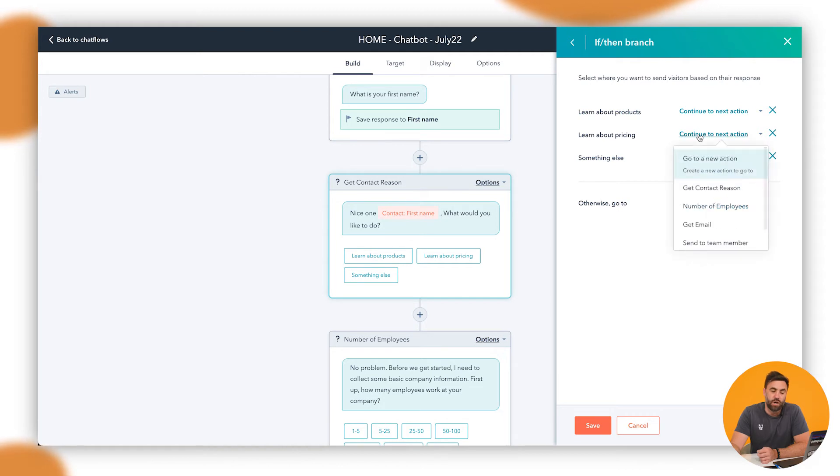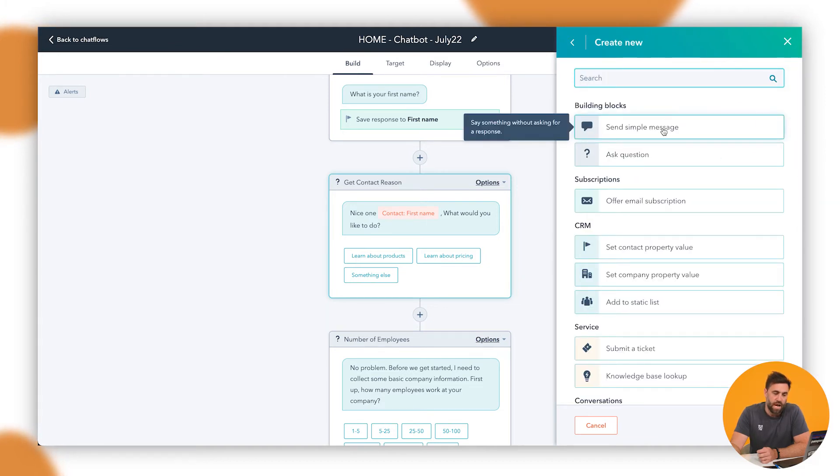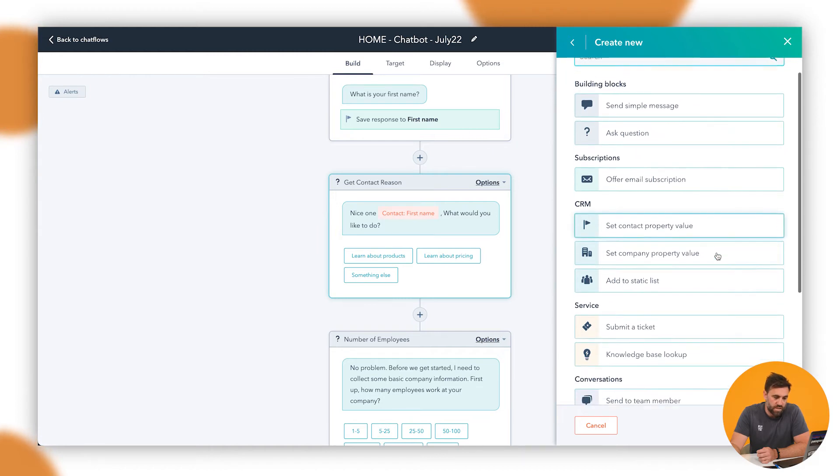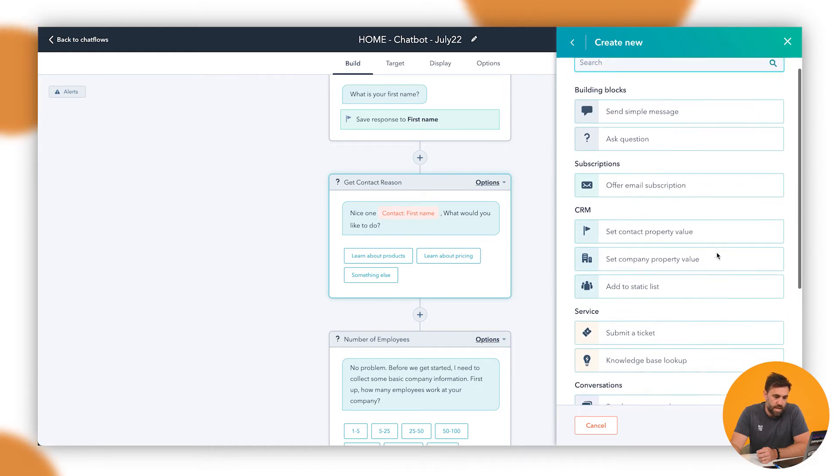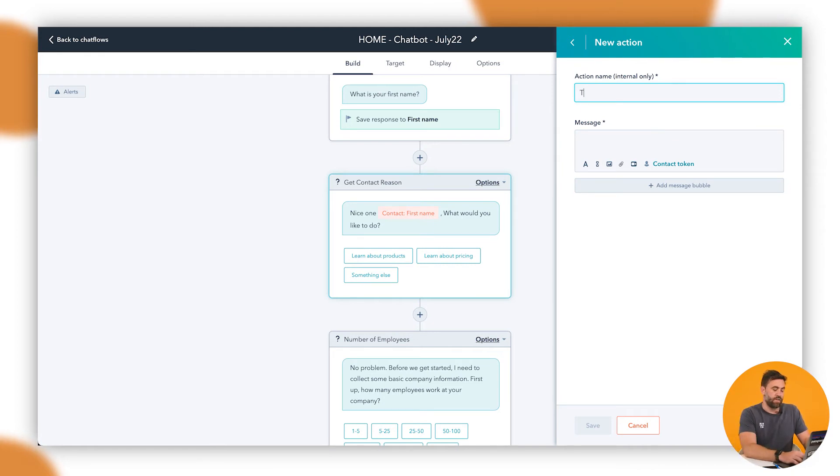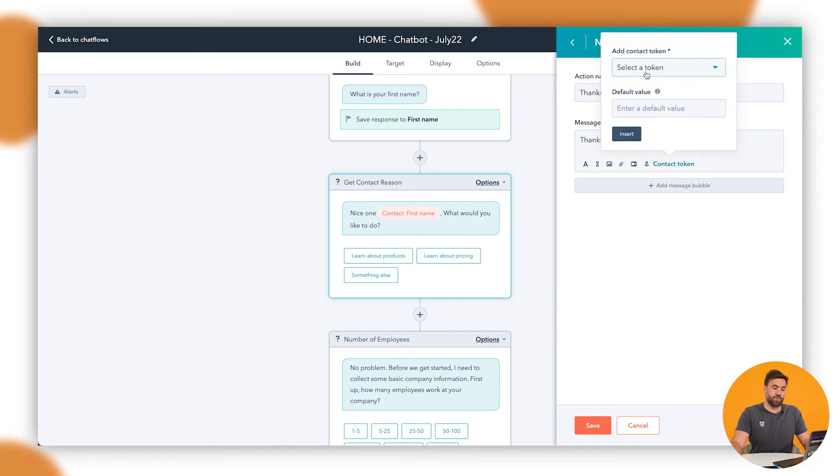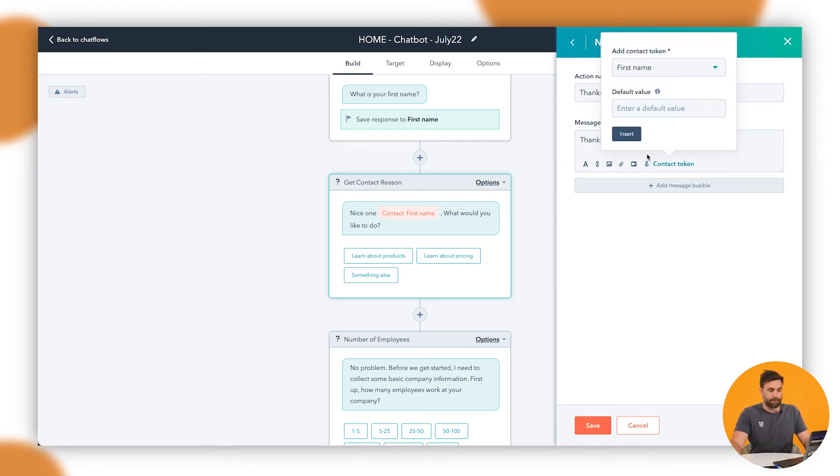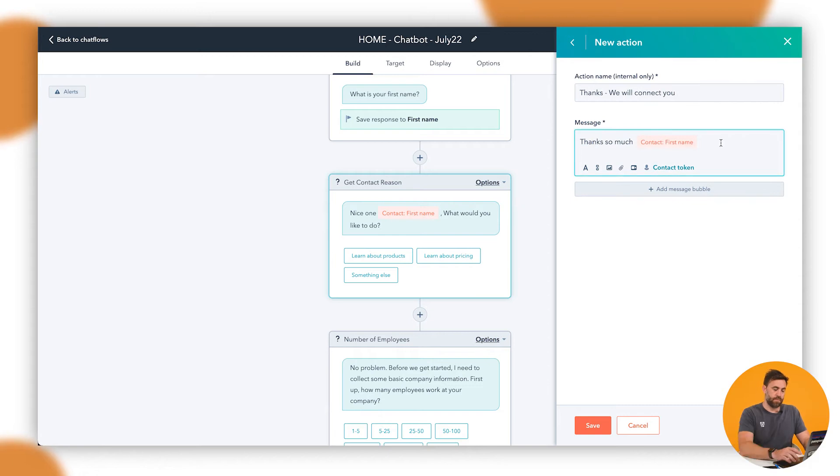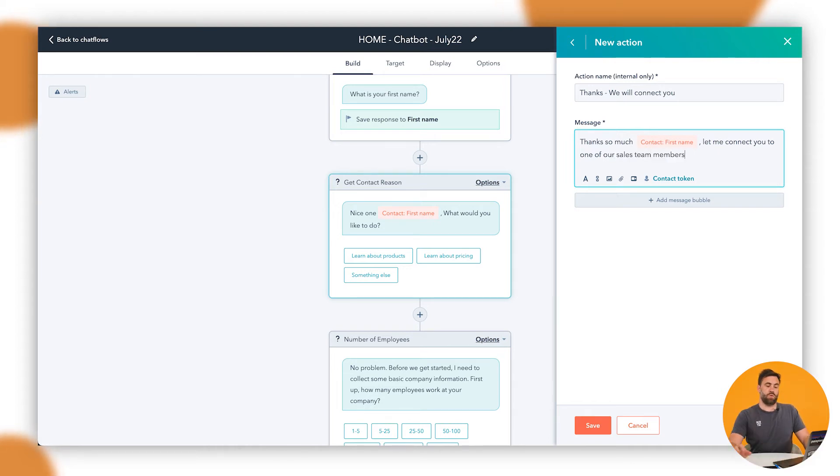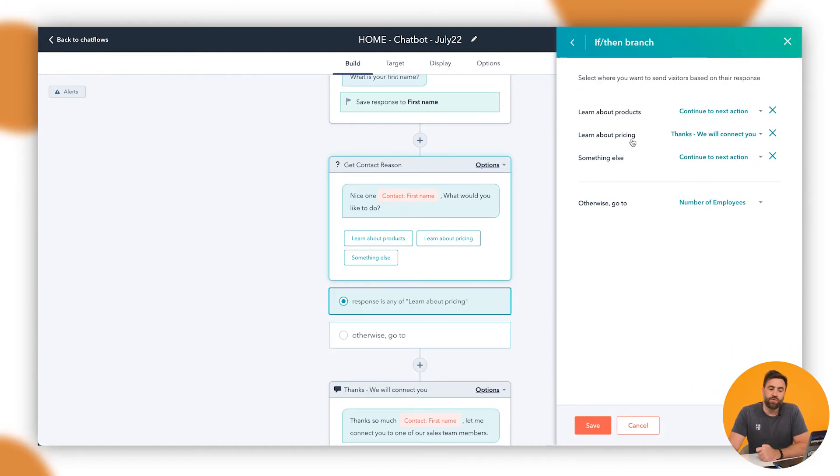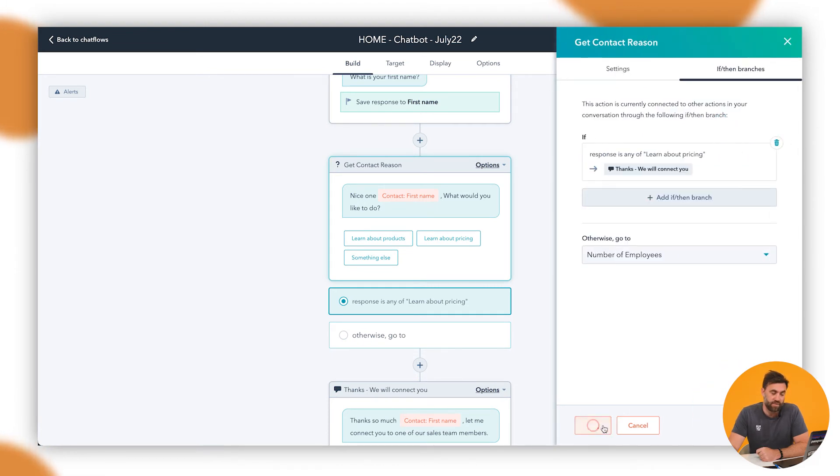So if I go learn about your products that we've got here. Now, what we can do is we could go through to go to a new action. So if we go to go to a new action and then what we want to do is we want to send a simple message. And in this instance, I want to say, thanks, we will connect to you. Thanks so much. We're using the contact tokens. So we're just going to go first name. Insert. Let me connect you to one of our sales team members. Never seem to get spelling right when it's on here. So we're going to click on save.